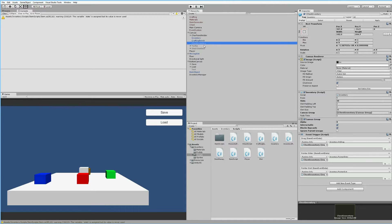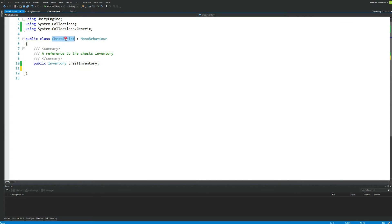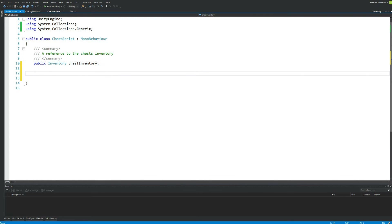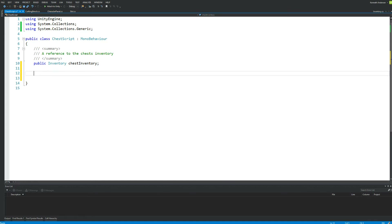Let's get started adding the new functionality by opening up the chest script. We need to add the fields to decide how large our inventory should be. We also have the inventory variable which we'll change its type later, so just leave it for now. First we need to make a public integer called rows, a public integer called slots, and a public integer called slotSize.